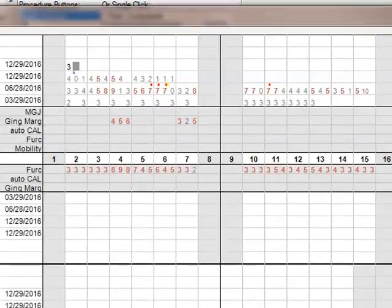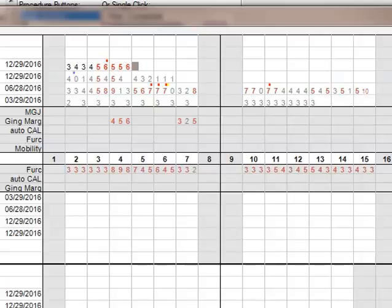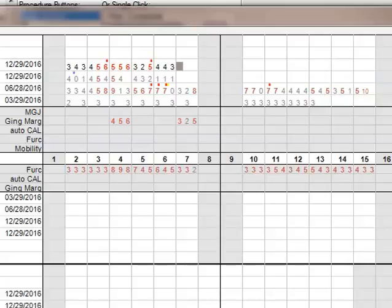3, 4, 3, 2, 3, 4, 5, 6, 2, 4, bleeding. 5, 5, 6. Tooth 5: 3, 2, 5. Tooth 6, bleeding: 4, 4, 3. Tooth 7: 4, 5, 5.